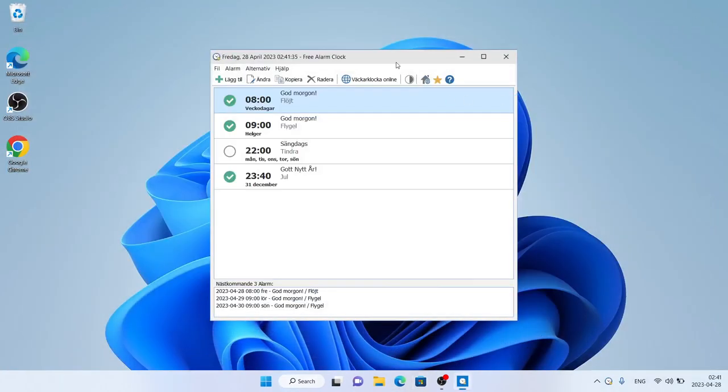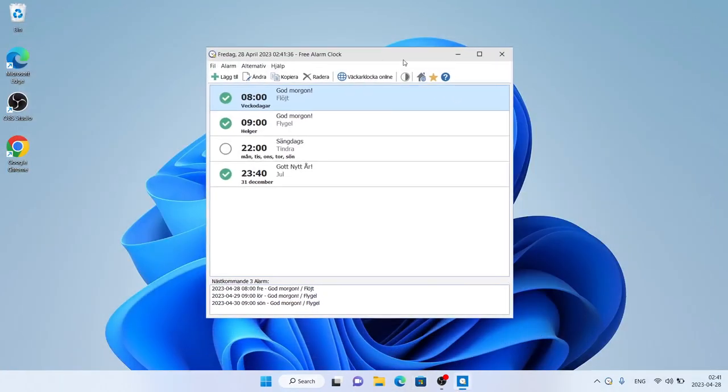So this is how to download and install Free Alarm Clock for Windows. Thanks for watching.